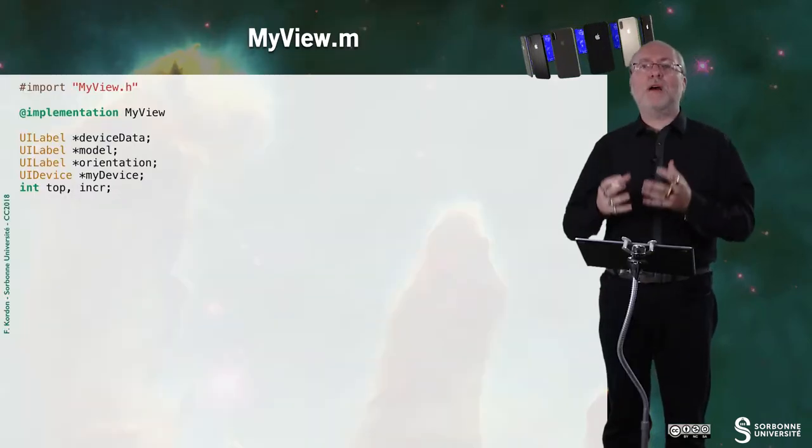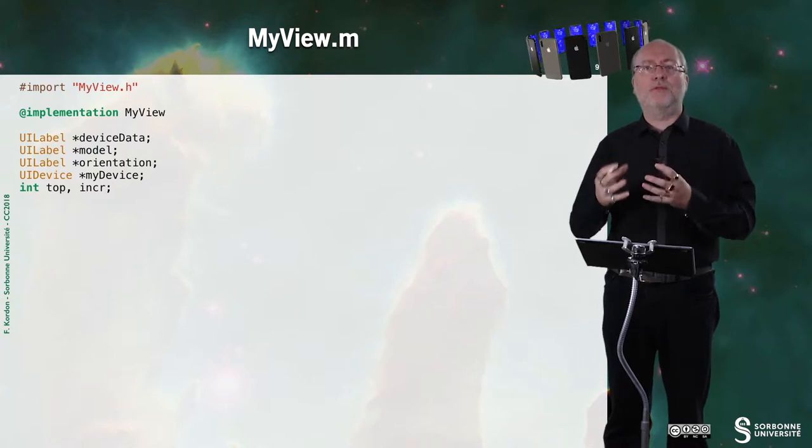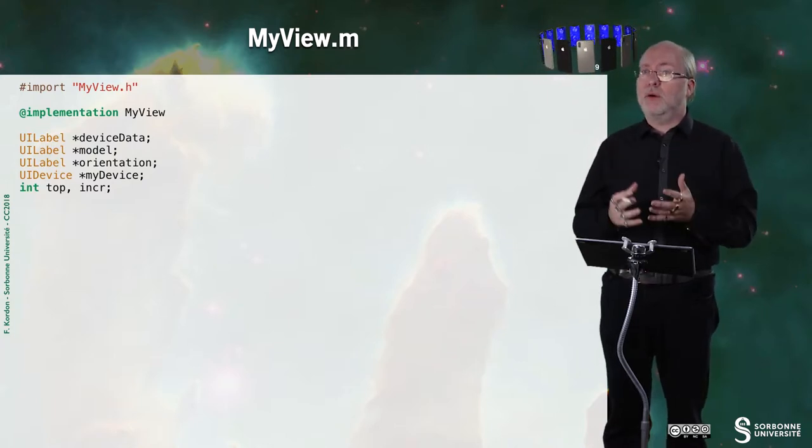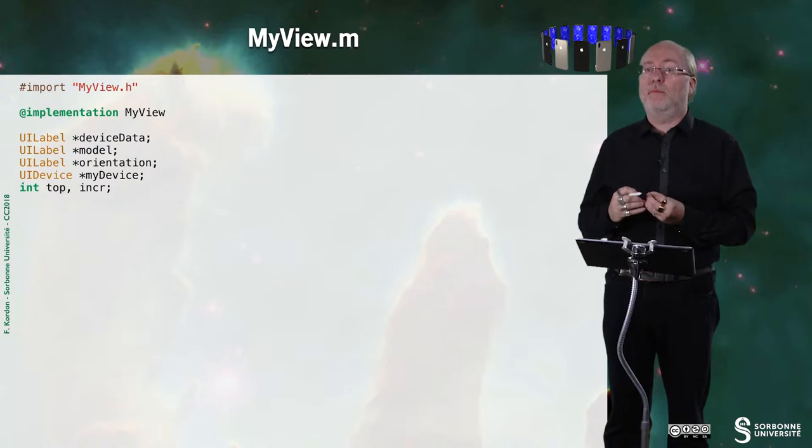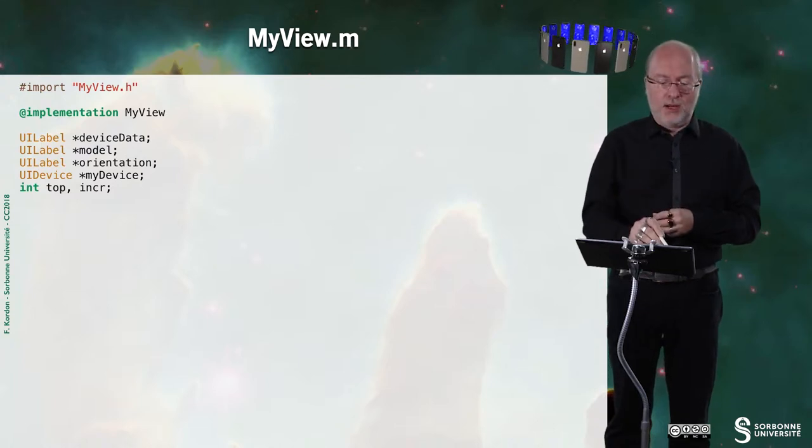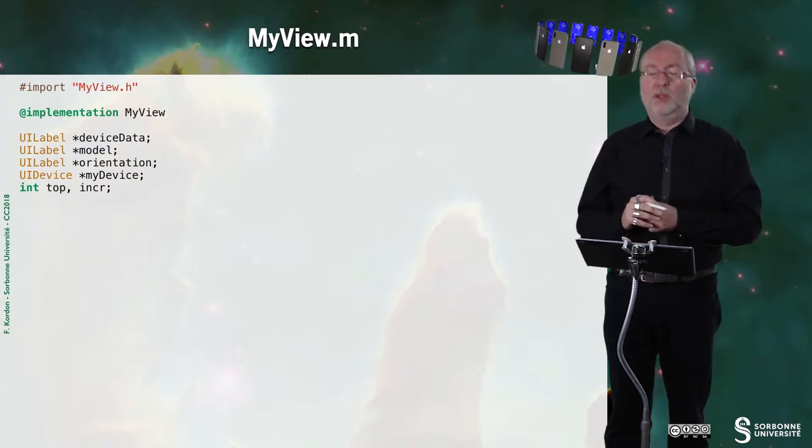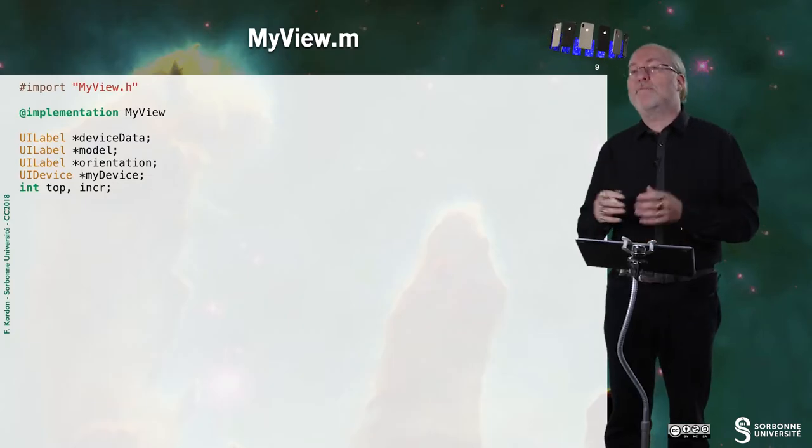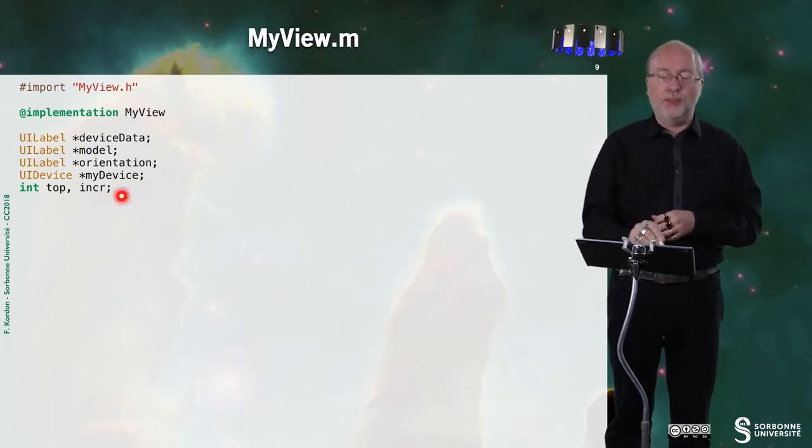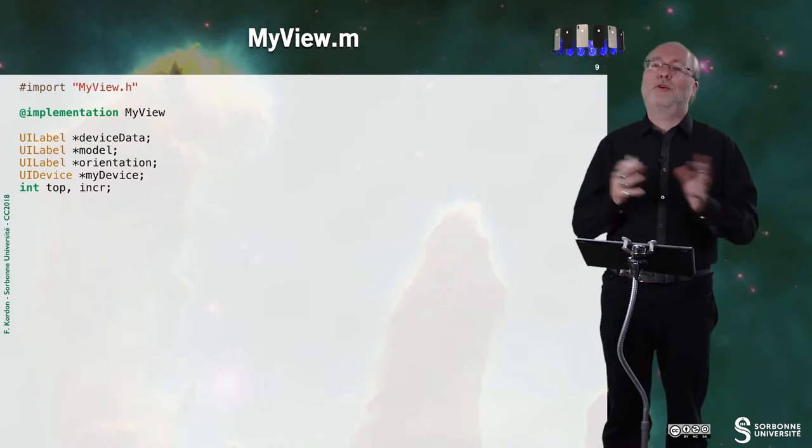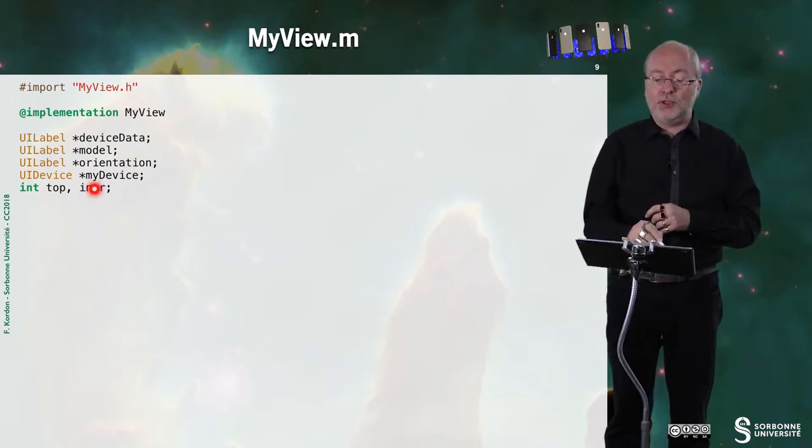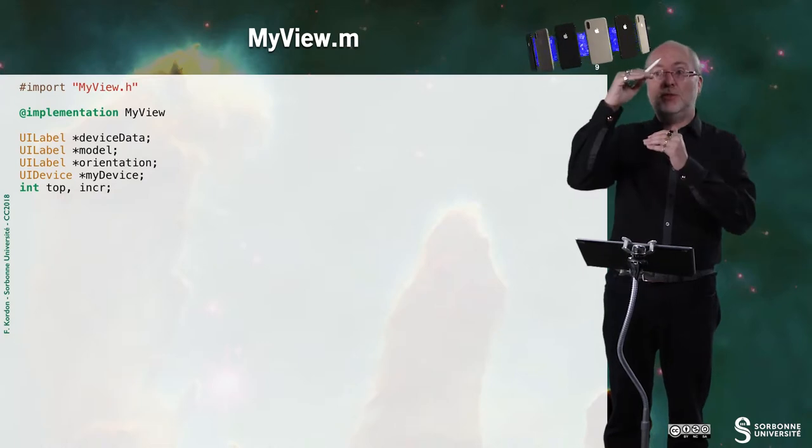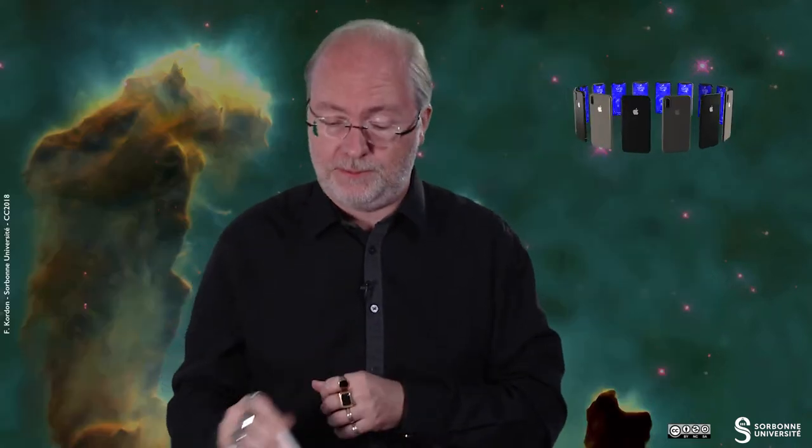And let's have a look at the implementation of myview. Here we don't have to draw the elements of the view in storyboard, but we have to declare them. So here I want to get some labels. So device data, model, orientation. And I need a variable of type mydevice. And I also need to have two integers for doing the incrementation, vertical incrementation for this one. And the distance to the top of the screen for the second one.